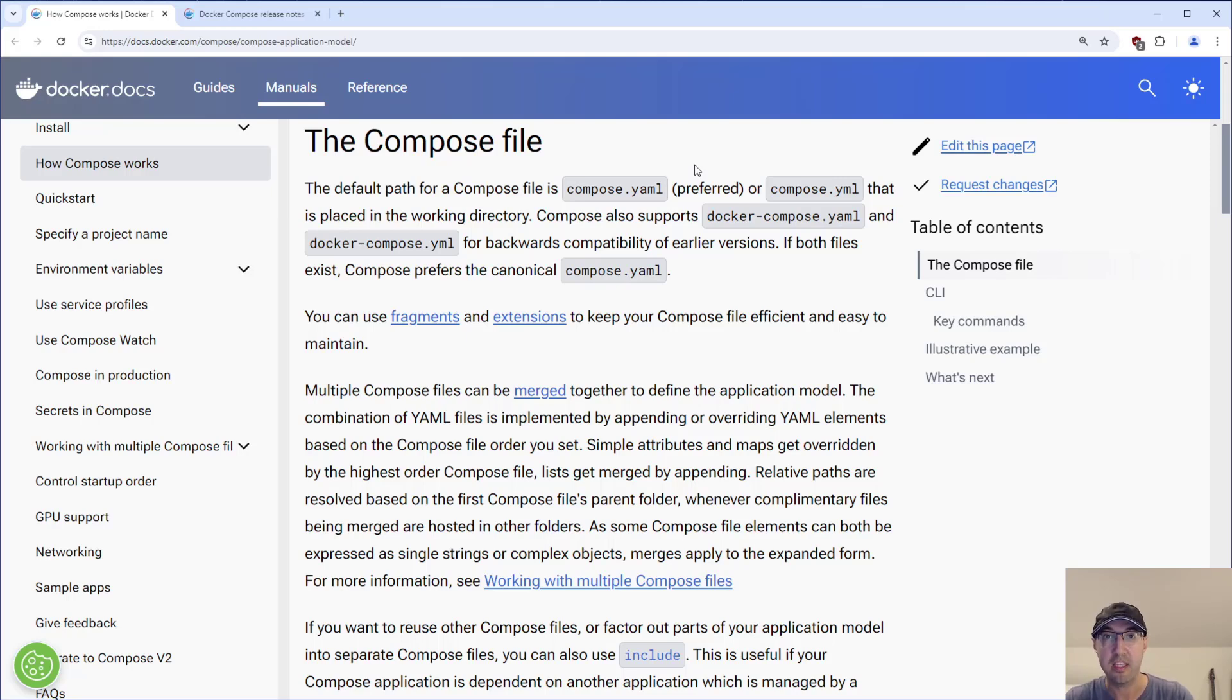Hey there, Nick Jatakis here. In this video, we're going to go over the naming conventions around the Docker Compose.yaml file.